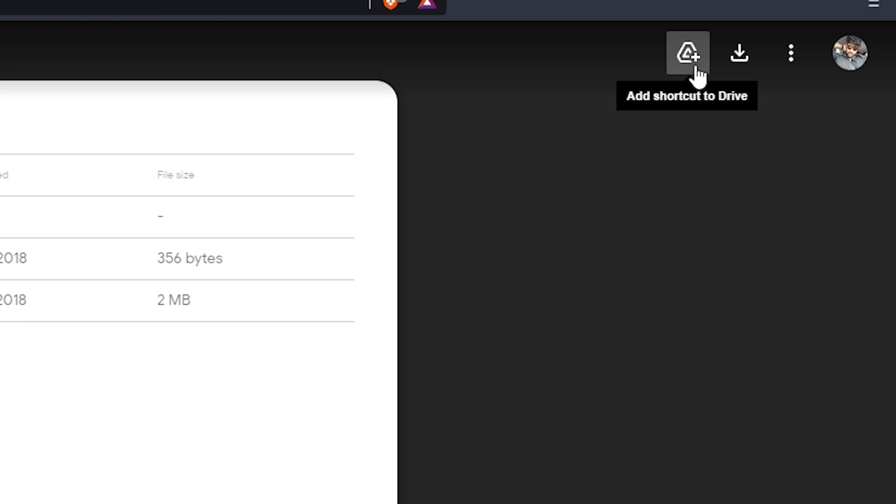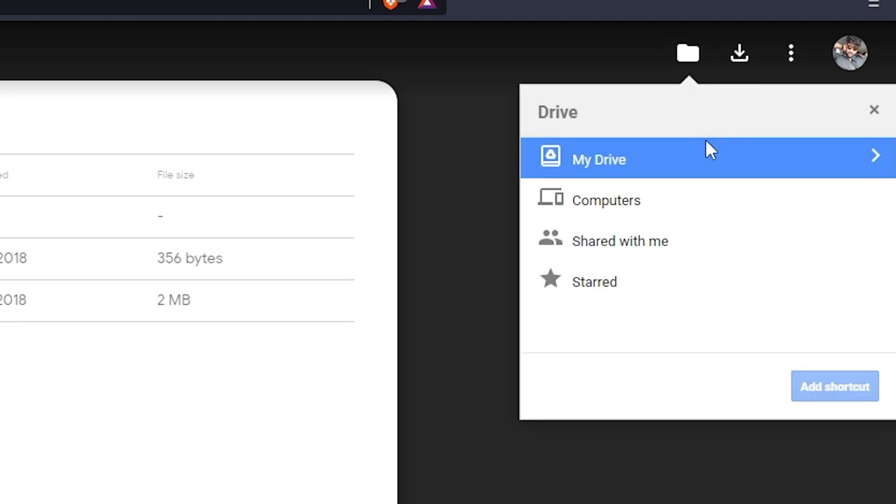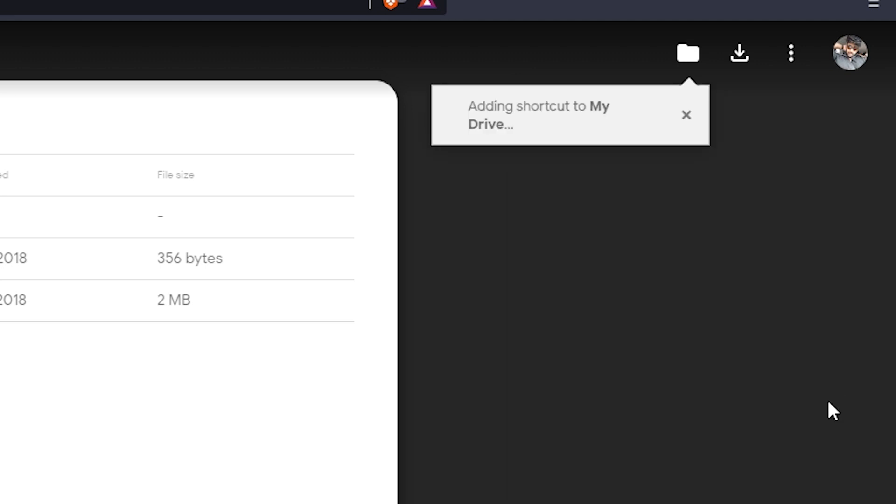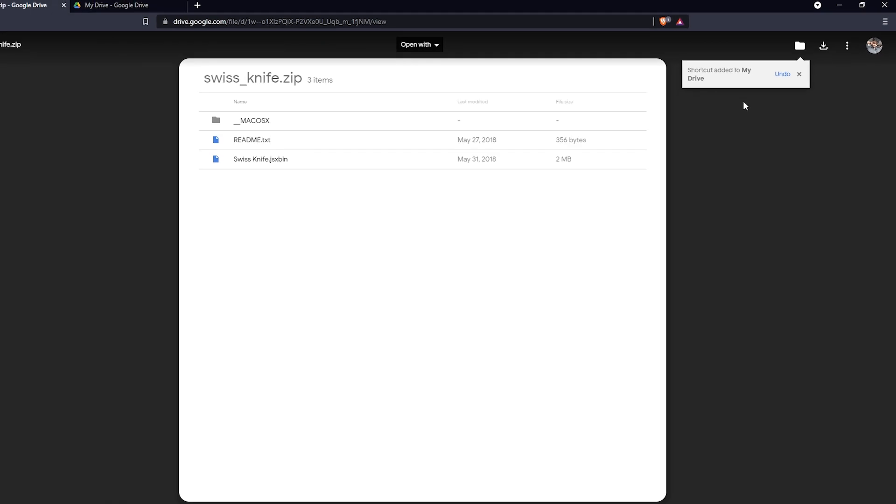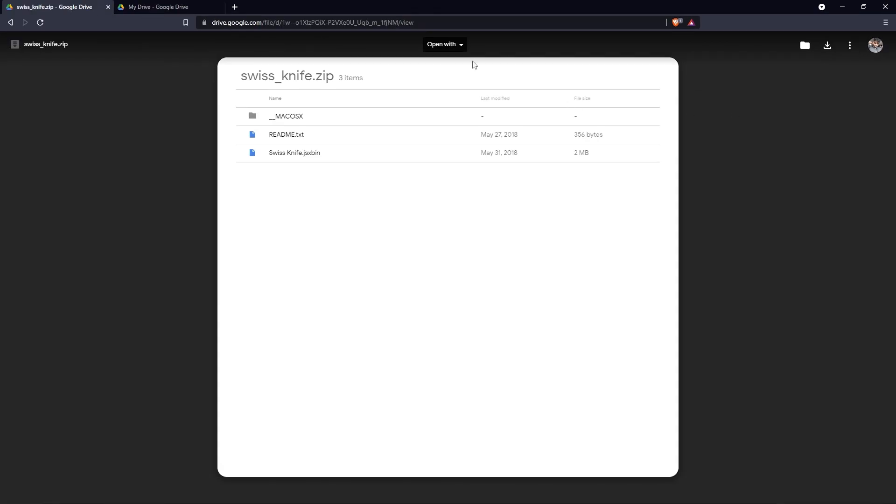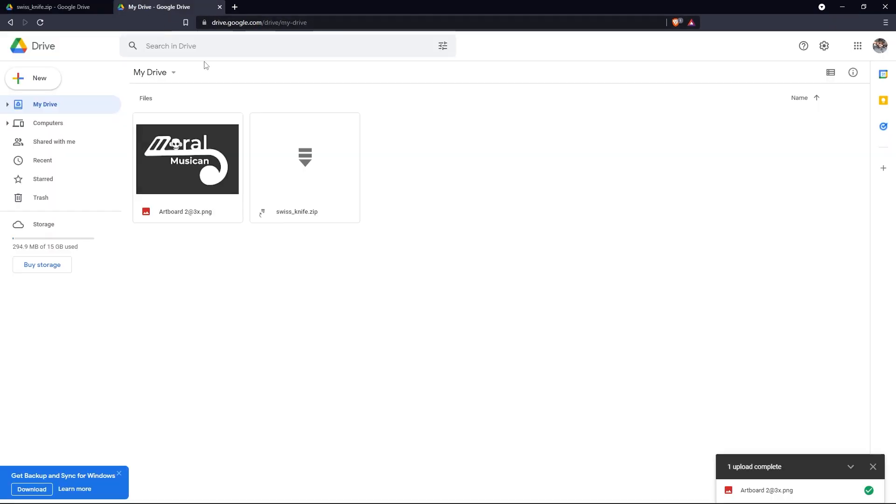So all you have to do is come here. You can see 'Add shortcut to Drive' - click on it. It may take some time. It asks which drive you want to store it. Select 'My Drive,' click 'Add,' and the shortcut is added to My Drive. Now you can go to your drive and refresh.